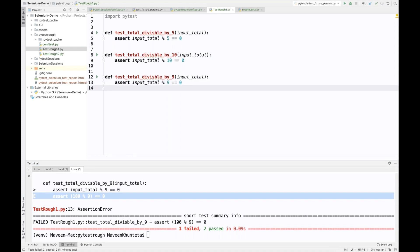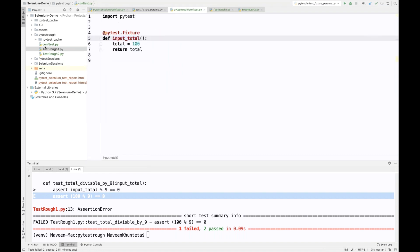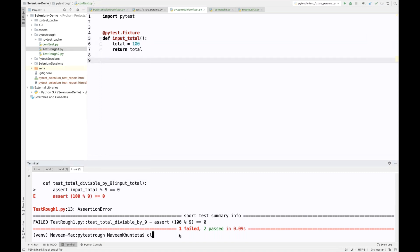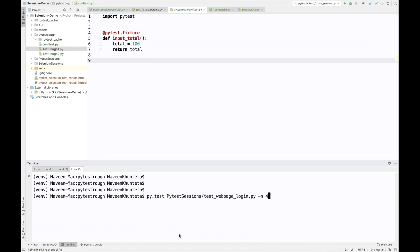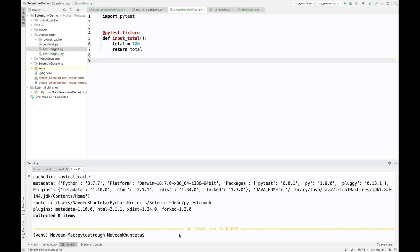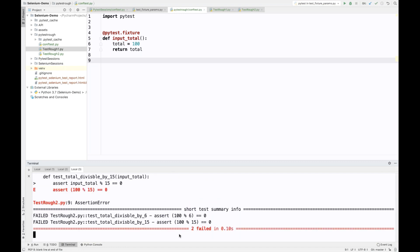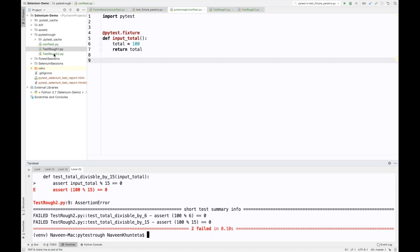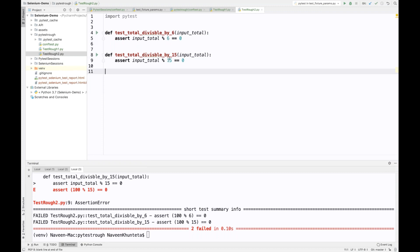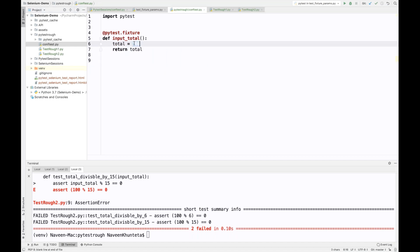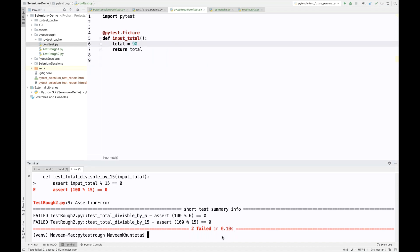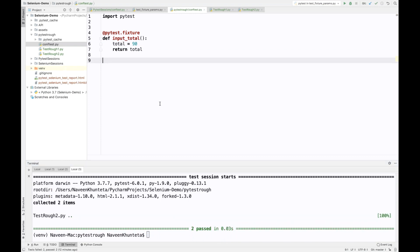You can see two test cases got passed and one got failed — obviously, because the input parameter 100 is not divisible by 9, but it is divisible by 5 and 10, so that gives an assertion error. You can see that the fixture value is being pulled directly from conftest.py. Running test_rough_two.py, both tests fail because 100 is not divisible by 6 or 15. I'll change the parameter to 90 — both pass. Perfect, you get the idea.